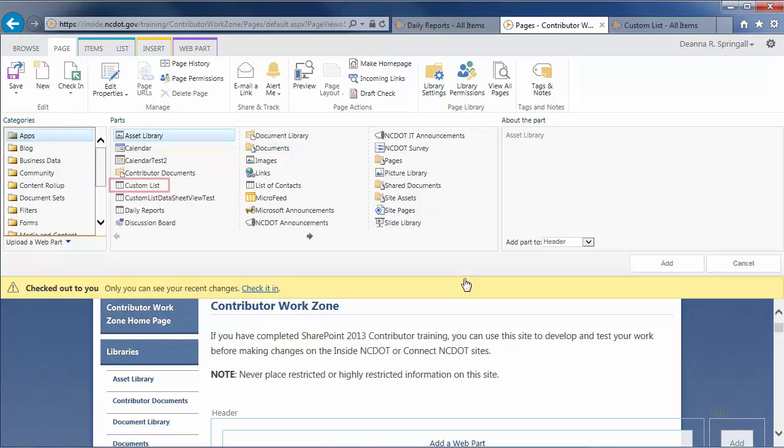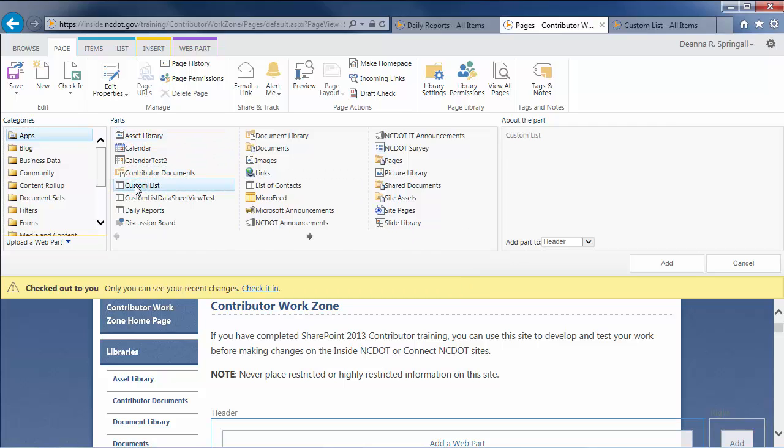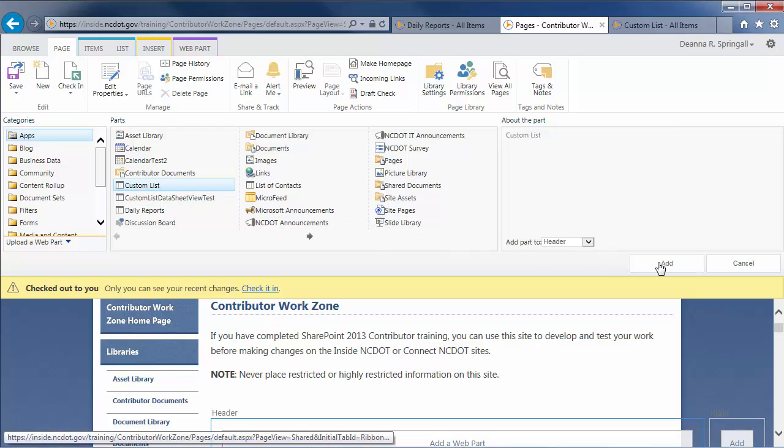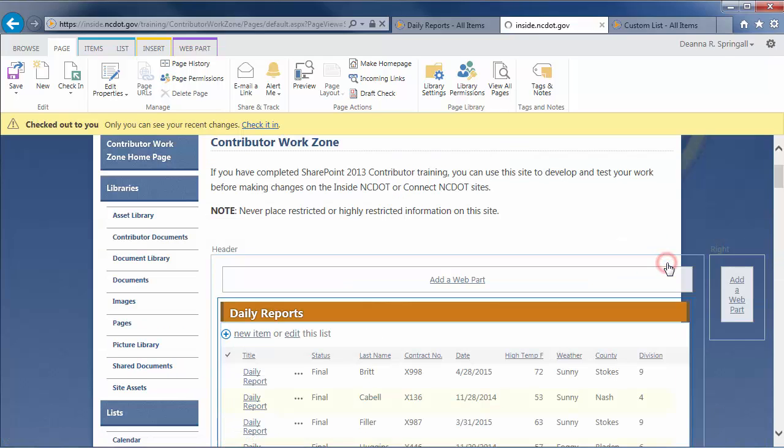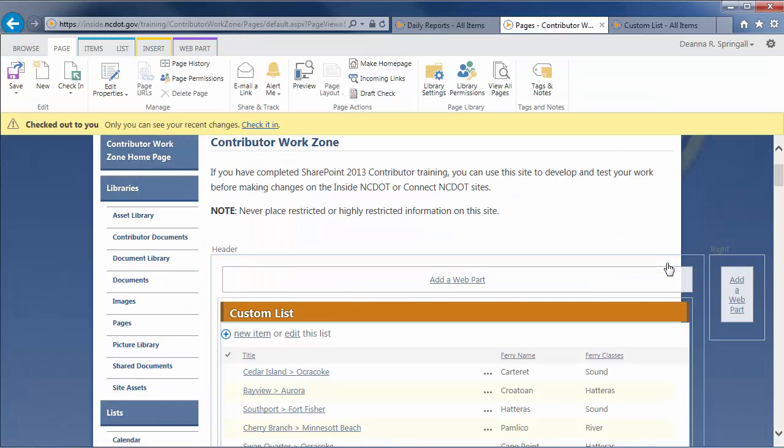The Custom List is a partial inventory of ferry routes, names, and classes. Select that list and click Add. A ListView web part is automatically created to contain the default All Items view of the list.